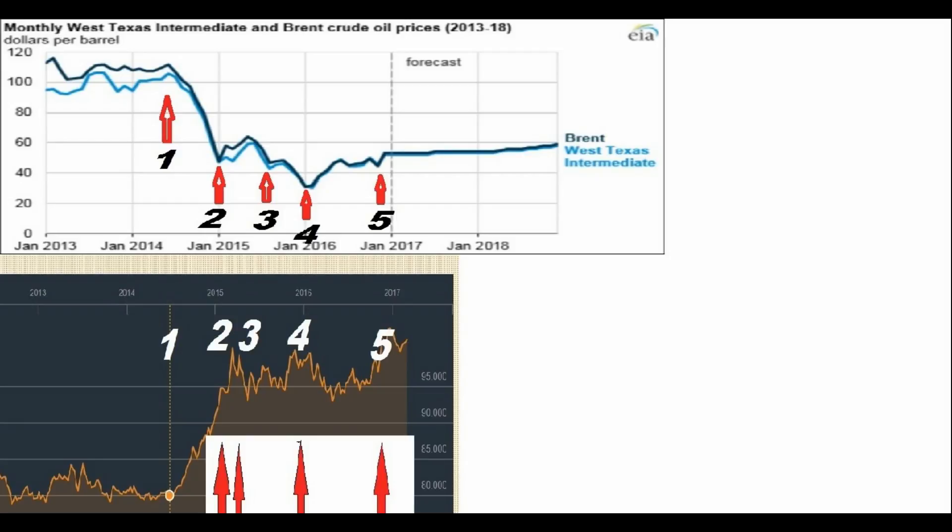This is a very important chart. The chart on the top shows Brent oil and West Texas Intermediate oil prices, going back roughly the last five years — starting in January 2013 up to January 2018. It actually goes into the future, so it's a forecast chart for oil.